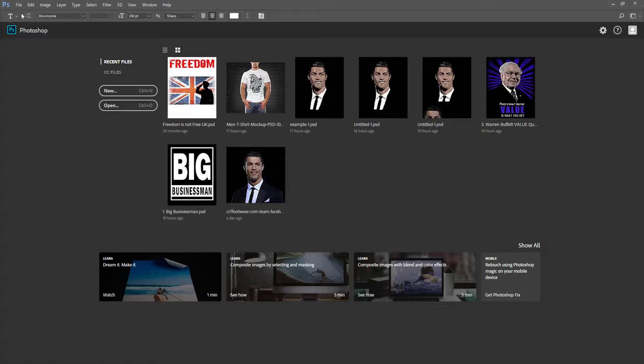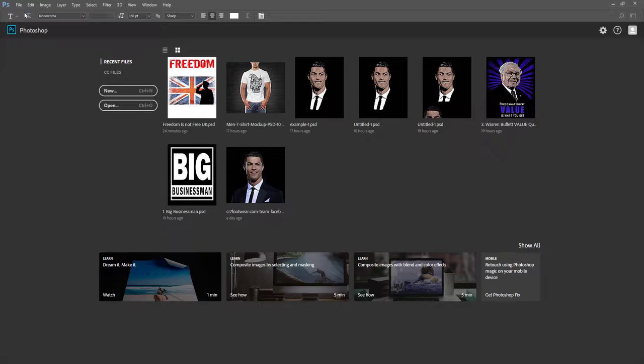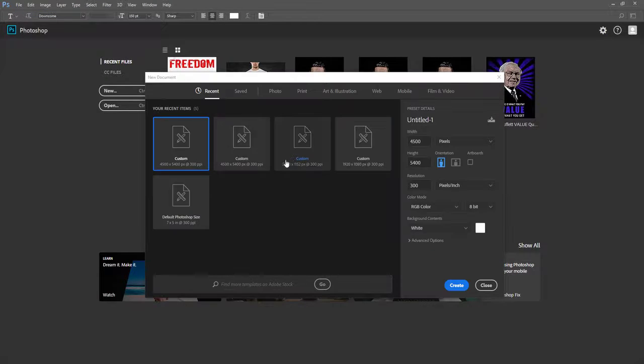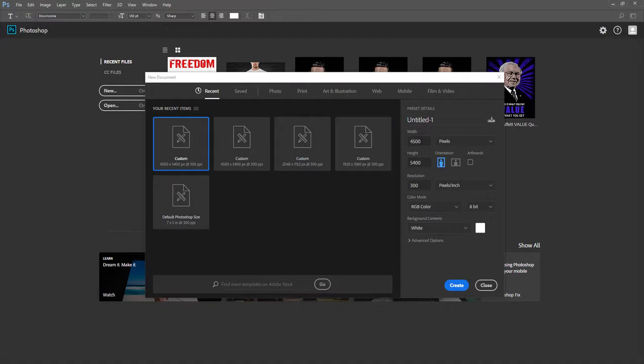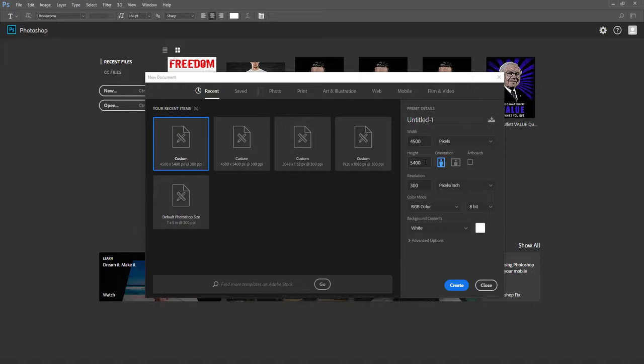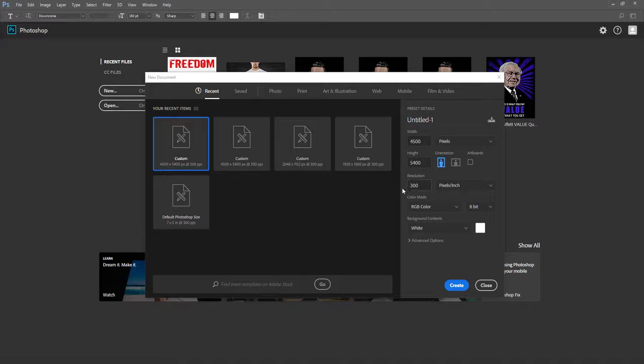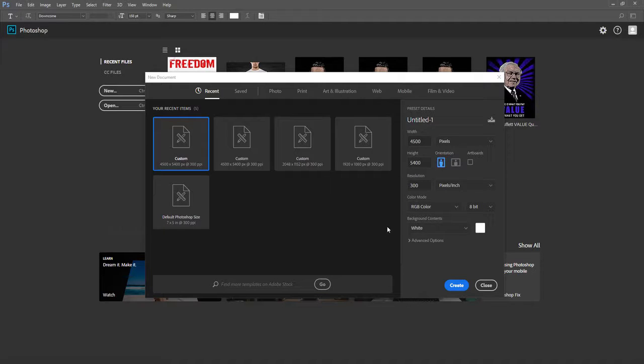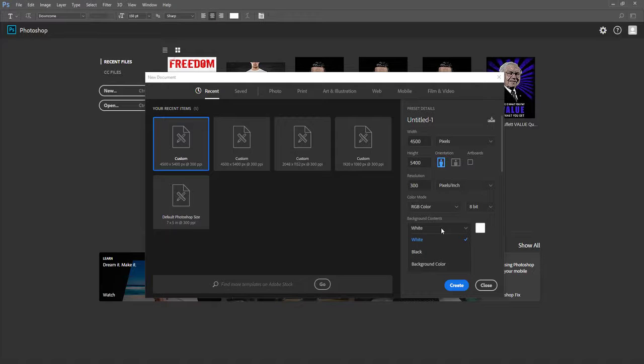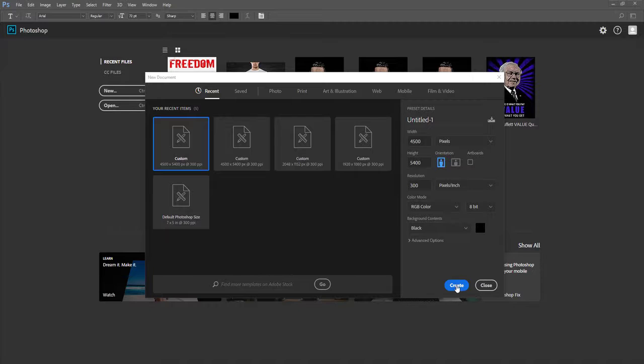To create a new document, simply click on File, Create New, and choose width 4500 and set height 5400 pixels, and set resolution 300, color mode RGB, and background color I set this in black. And now I finally hit on Create.